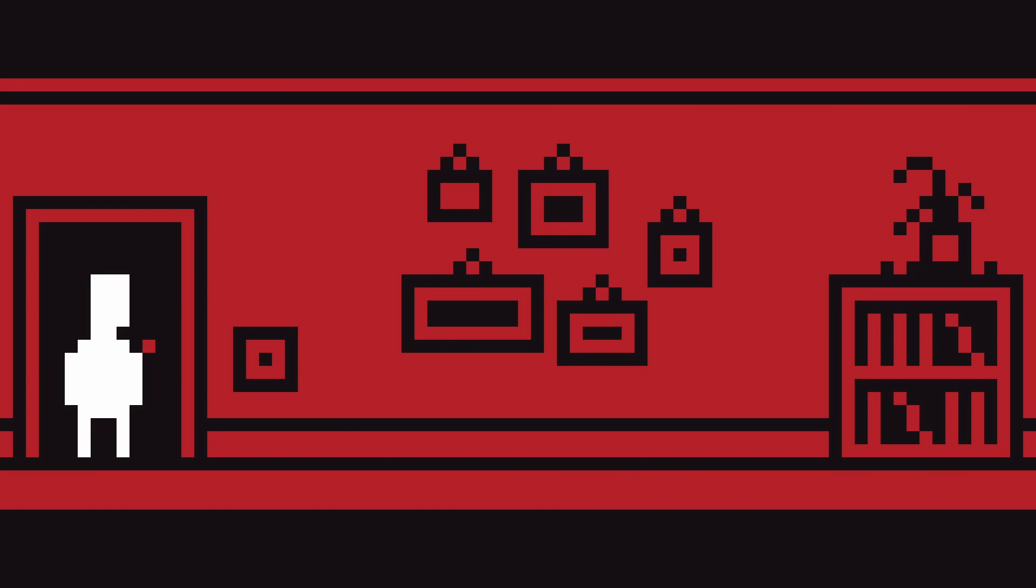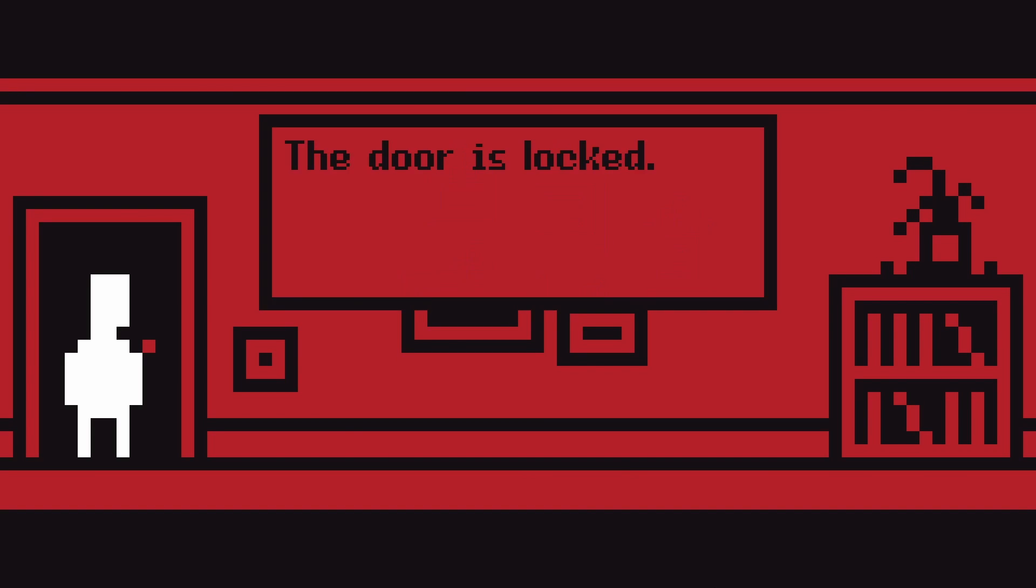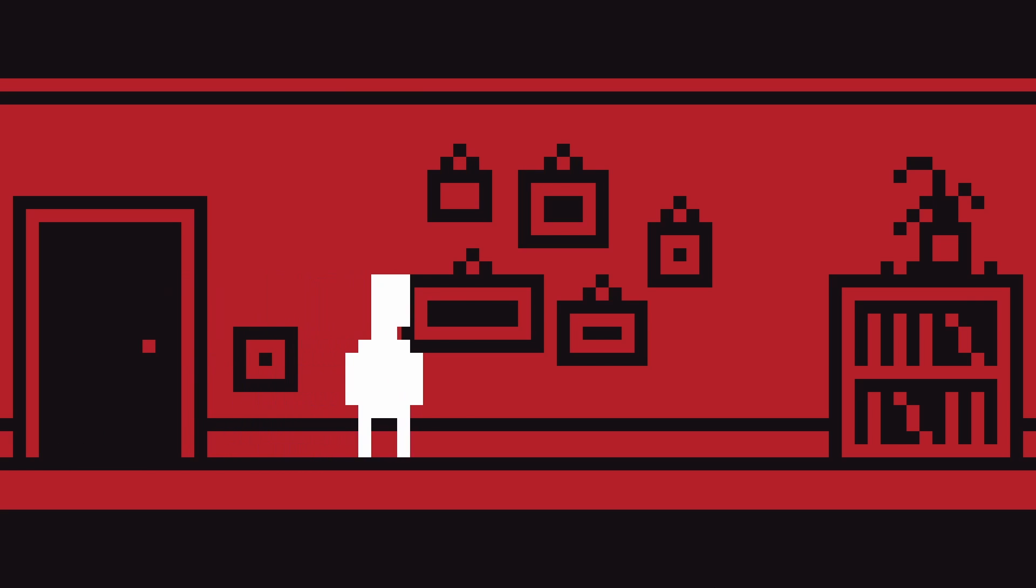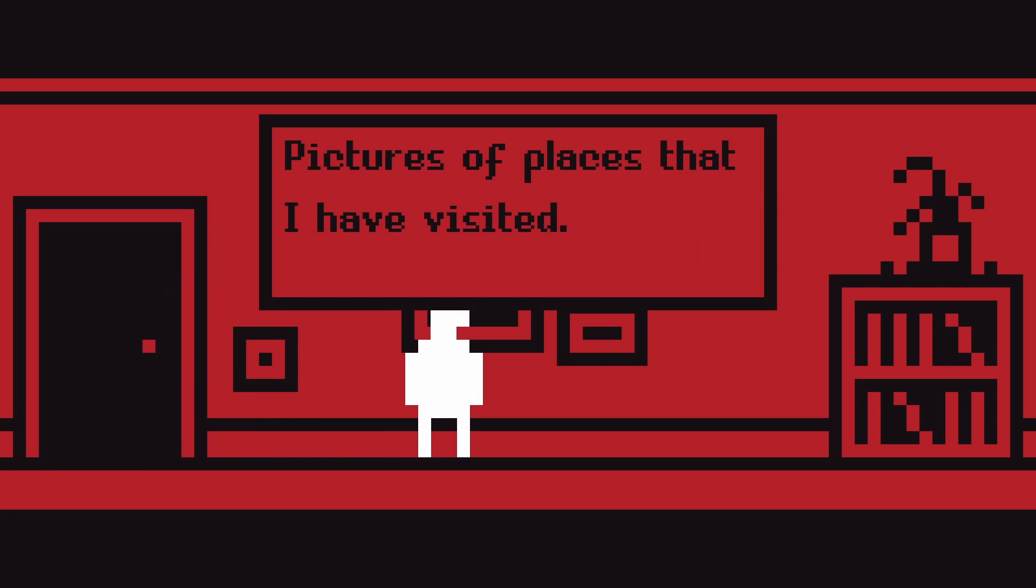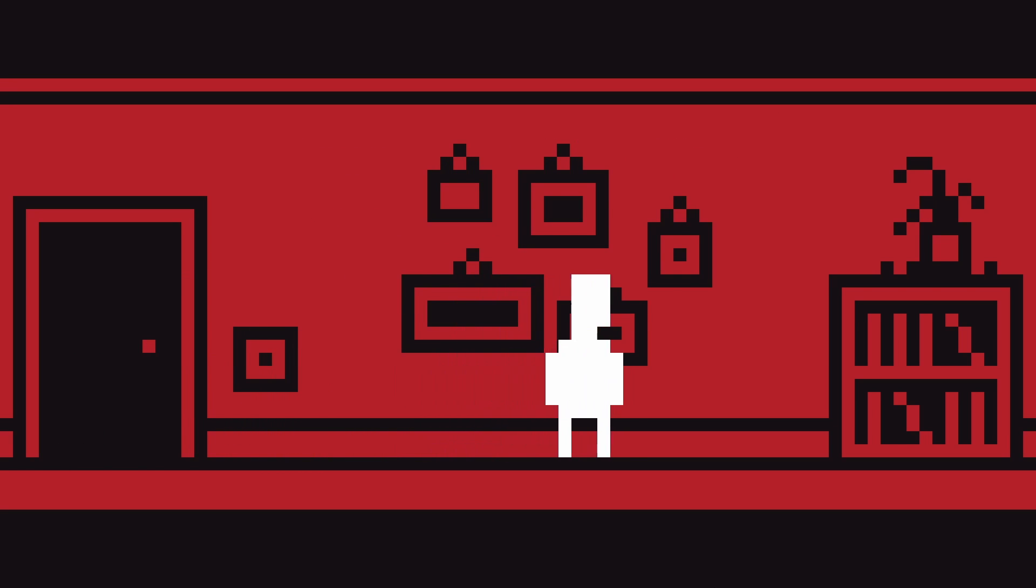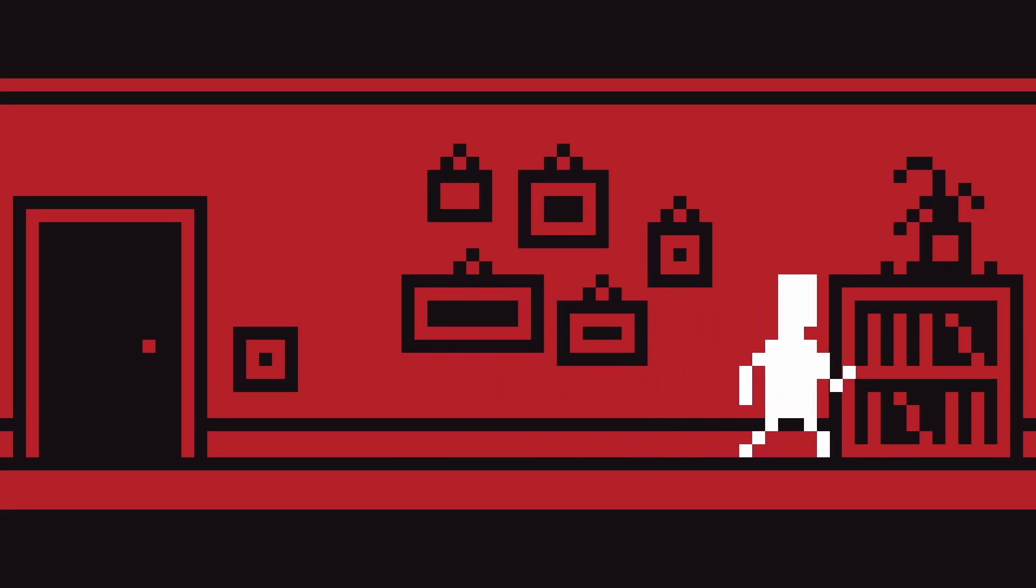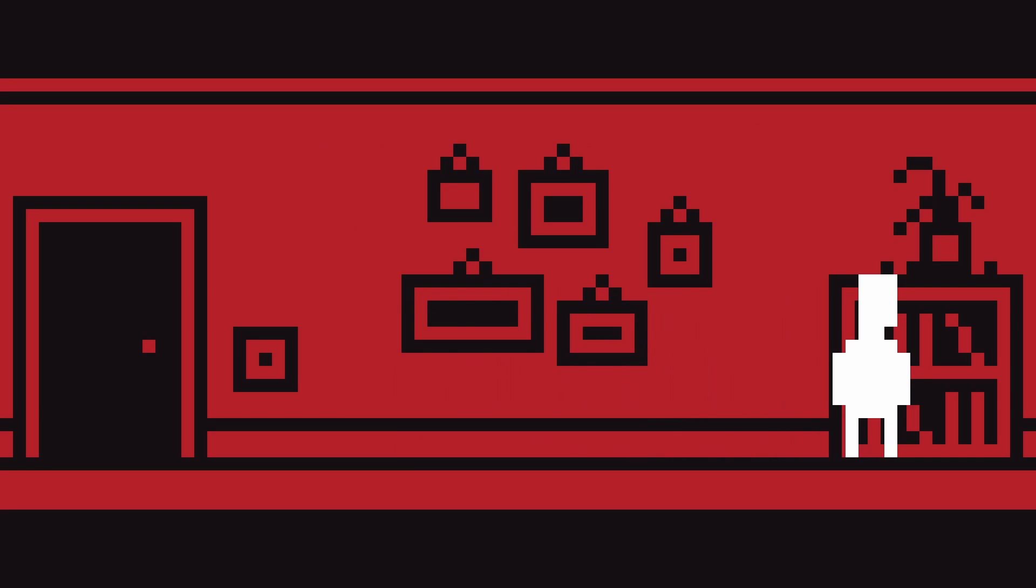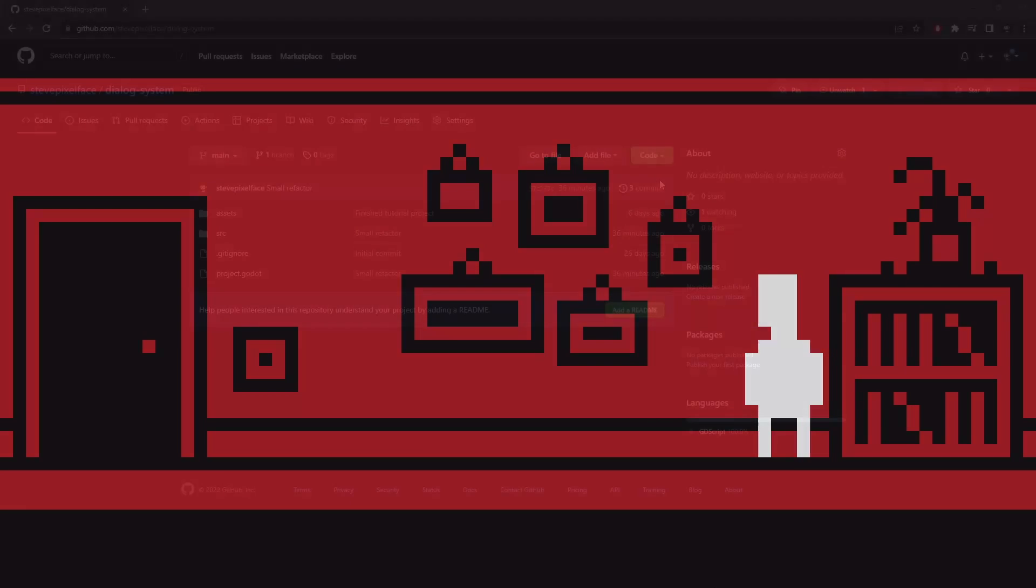In this tutorial we'll be creating a dialogue system in Godot. We'll be using this retro pixel art horror side scroller vibe project, in which the player can move left and right, interact with an object, a dialogue box will appear and the player can cycle through some text.